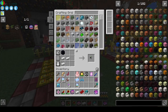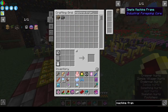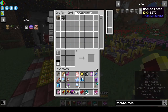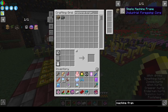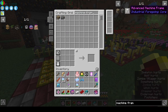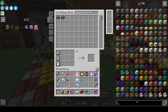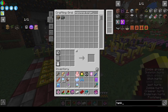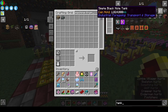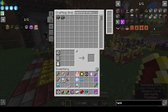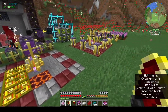The bigger machine frames are not EMC-able — it's only the pity machine frame that is. The larger tanks from Industrial Foregoing are not EMC-able either. It would be cool, but I really didn't want to go through all of that for Industrial Foregoing.